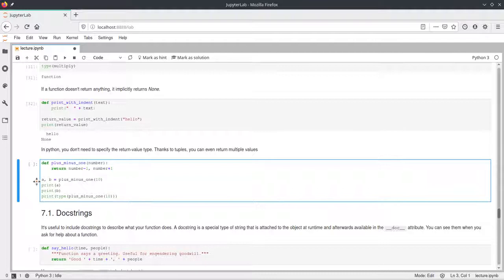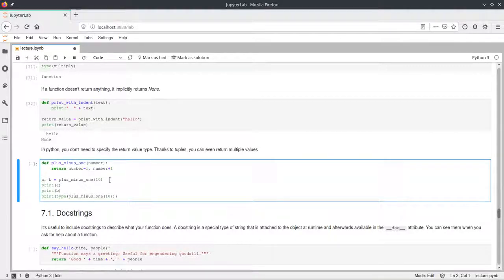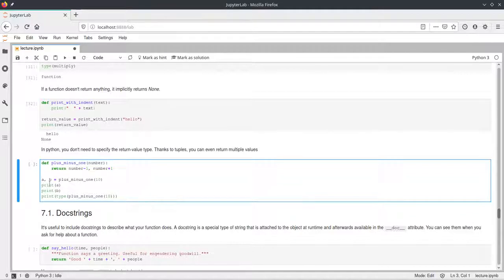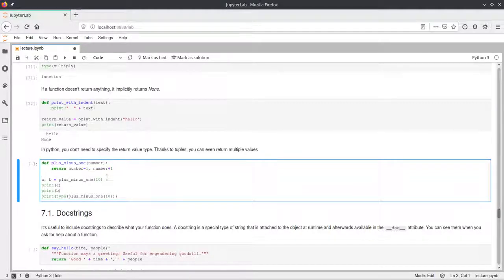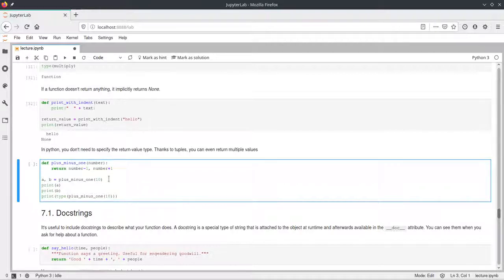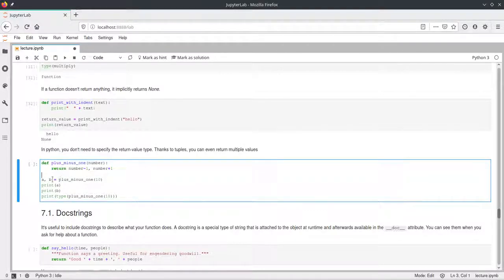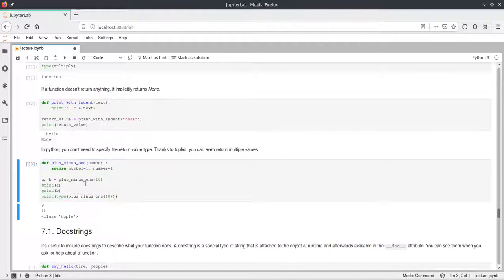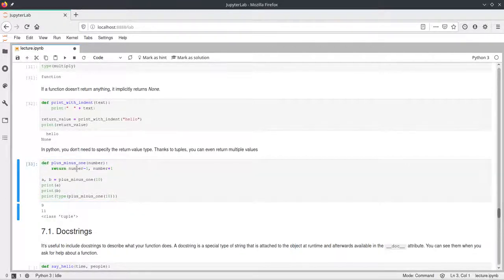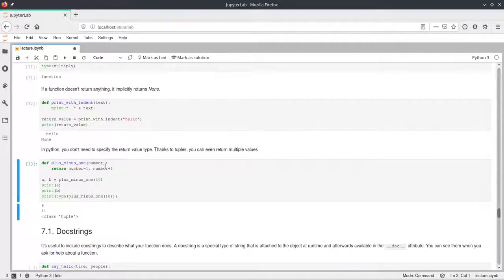So here we call this function plus_minus_one with ten and then we can say the variables a and b should be assigned whatever this function returns. And since this function returns a tuple of two values, Python automatically figures out that the first value in the return should be mapped to a and the second one to b. So if we print this, we get nine for ten minus one, so the first part here, and eleven for ten plus one, so the second return argument here.